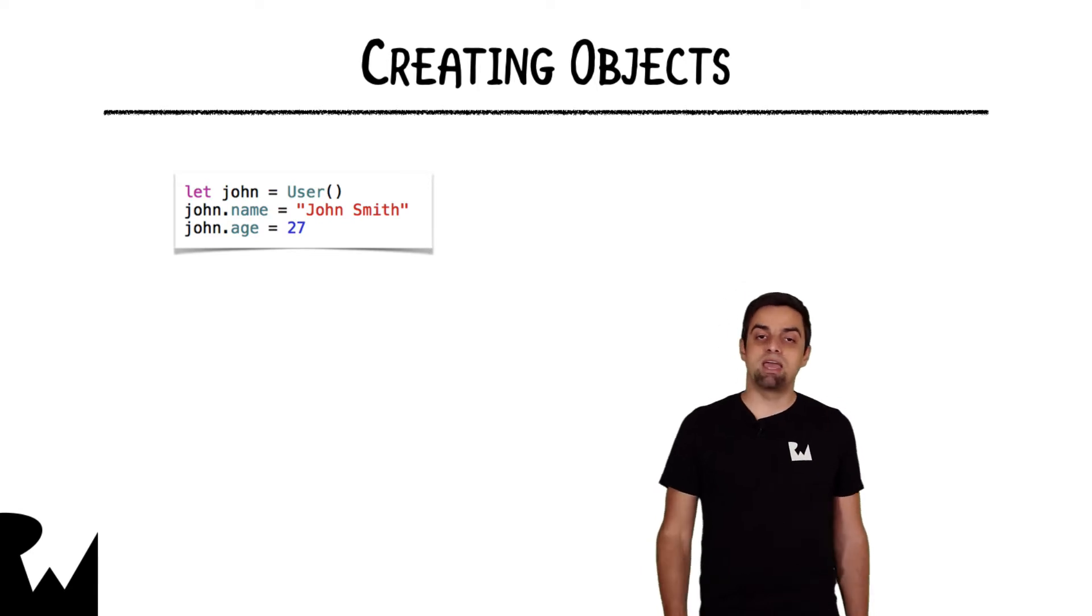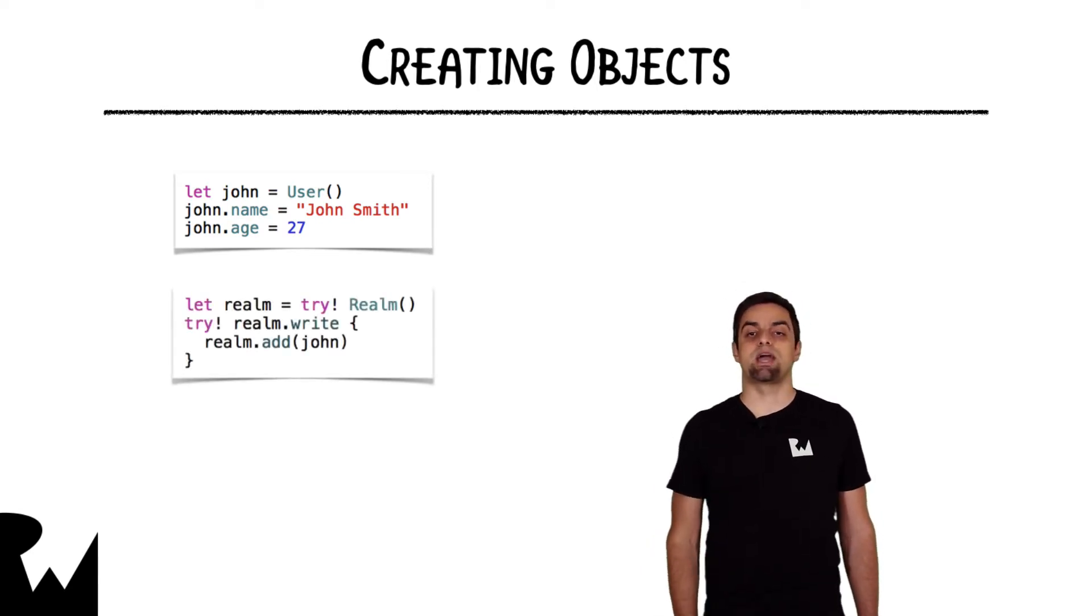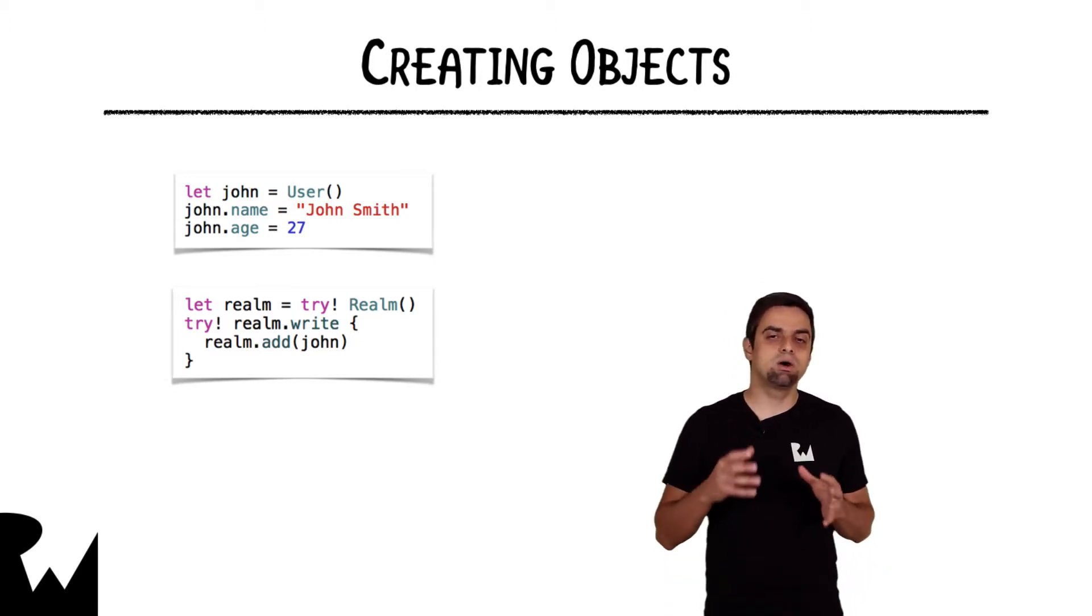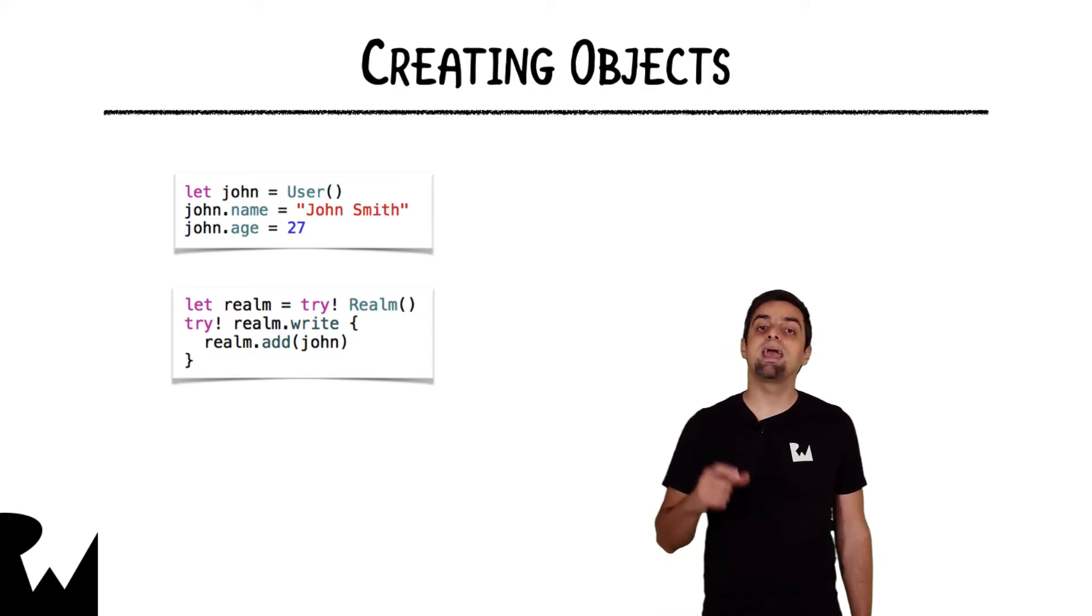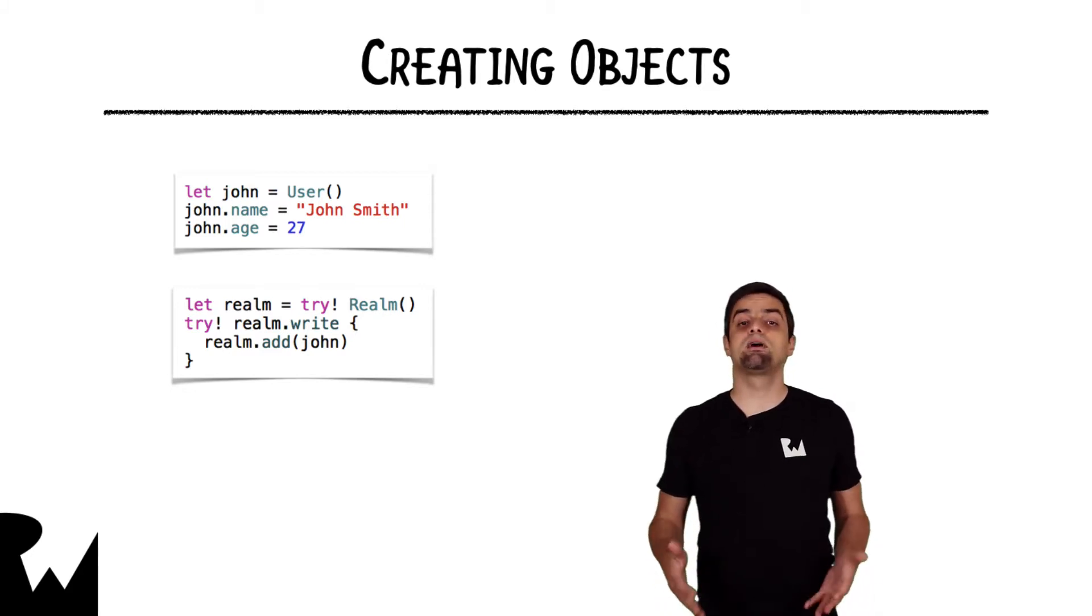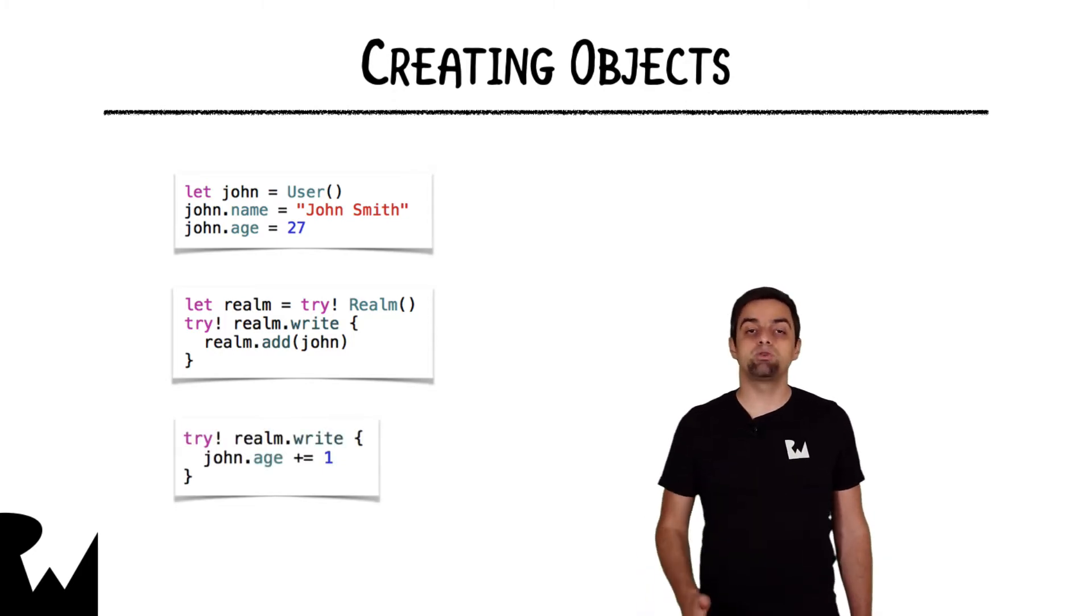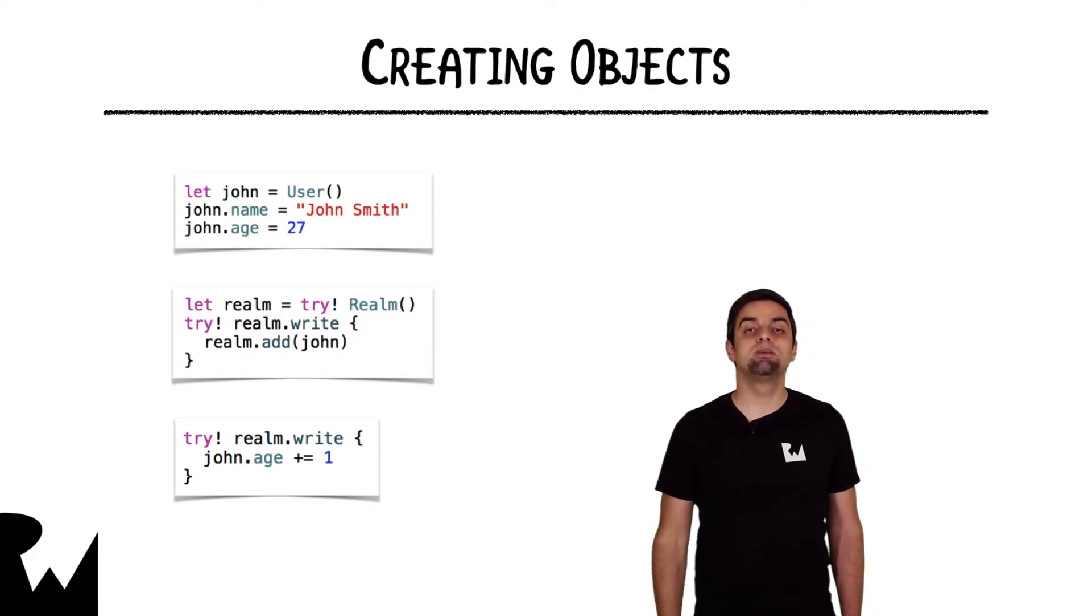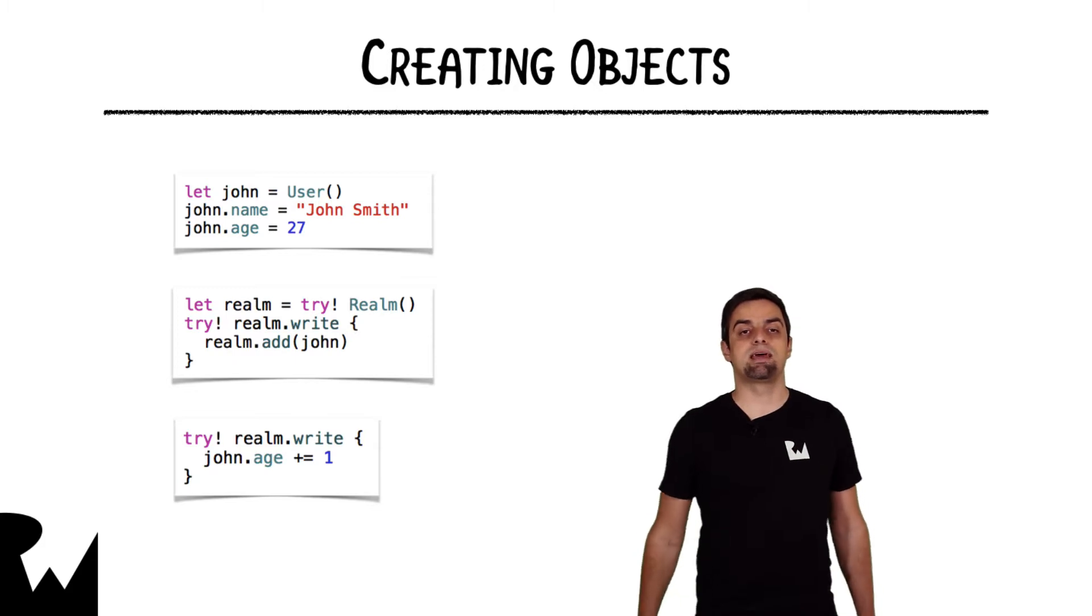You have the object now in memory. Let's persist it on disk. All writes, all modifications to persistent objects, happen in a write transaction. The Realm class has a convenient method called write that takes in a closure. So any modifications, any code in general that you put into that closure parameter, will get executed inside a Realm ACID write transaction. So let's have a look at the code. You grab an instance of Realm and call Realm.write. Inside the closure, you add a newly created object by providing it to the Realm.add method. And that's it.